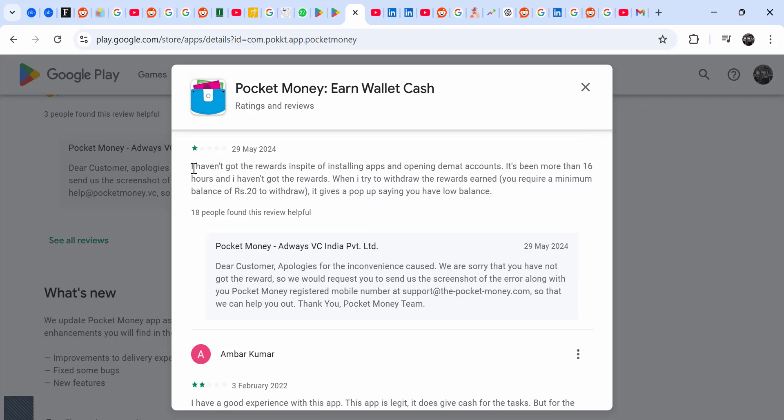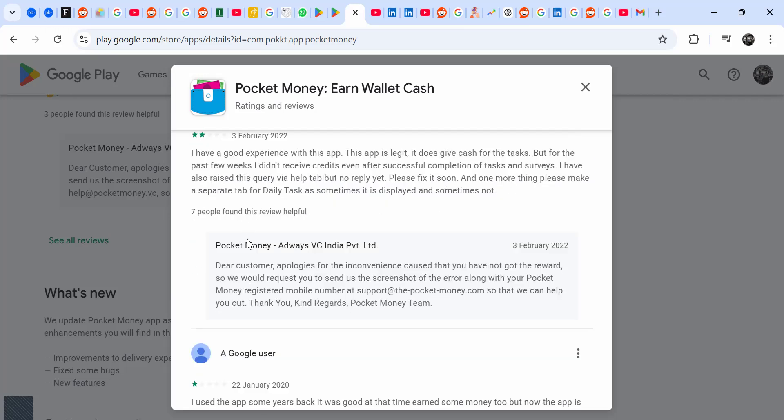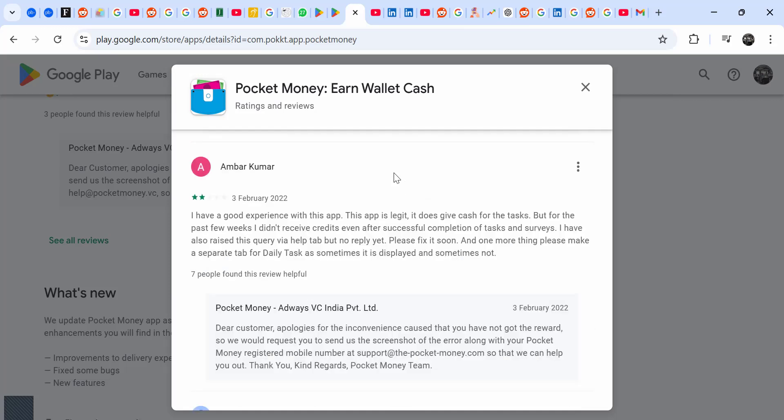I haven't got the rewards, it has been more than 16 hours. This app is legit - now the people who say it's legit, they can't really tell you how much they withdraw. So I'm having a feeling most of the people are saying that the app is legit maybe...